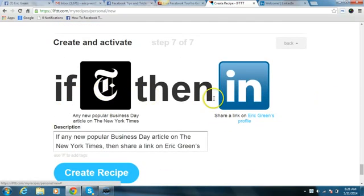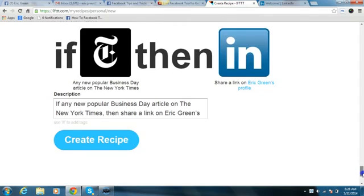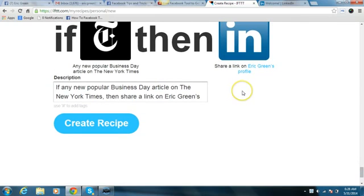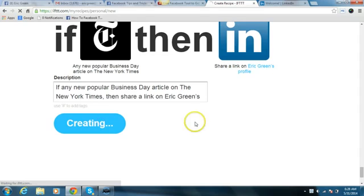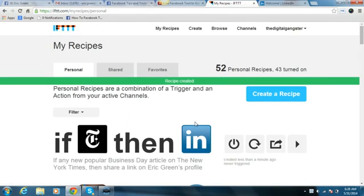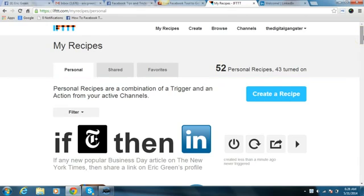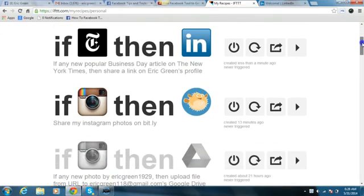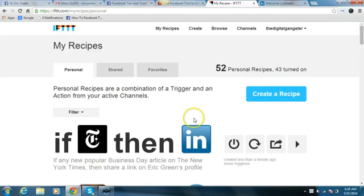That's it guys. I'm going to go ahead and create the action. It shows me: if New York Times, then those articles will get shared and posted to my LinkedIn wall. I'm going to create the recipe. That's it guys, I'm done. Now I have popular New York Times articles from the Business Day section posting to my LinkedIn wall on a regular basis. Take care, we'll see you when we see you.